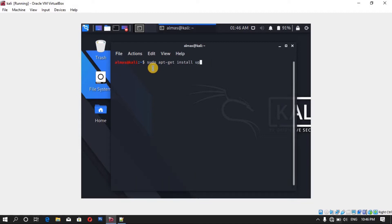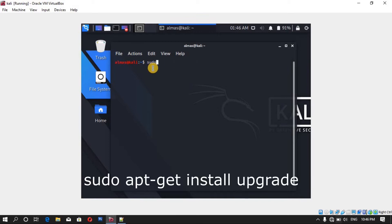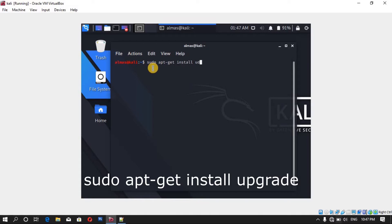And also you can upgrade it by sudo apt-get install upgrade.